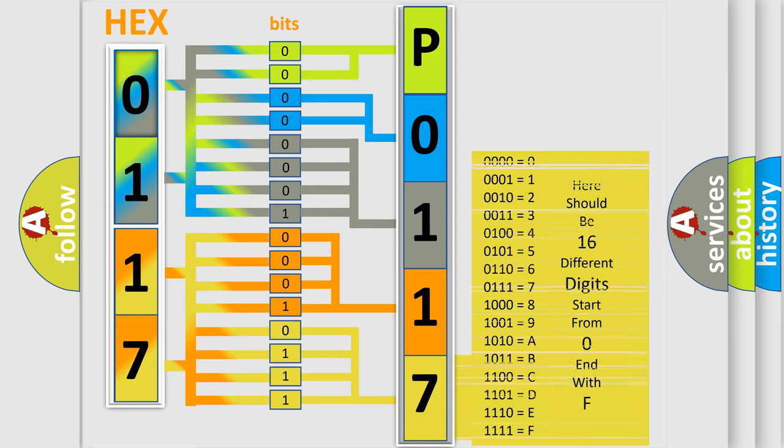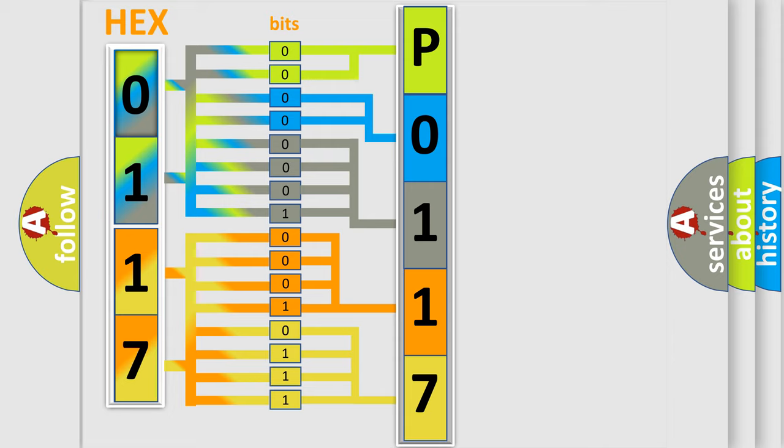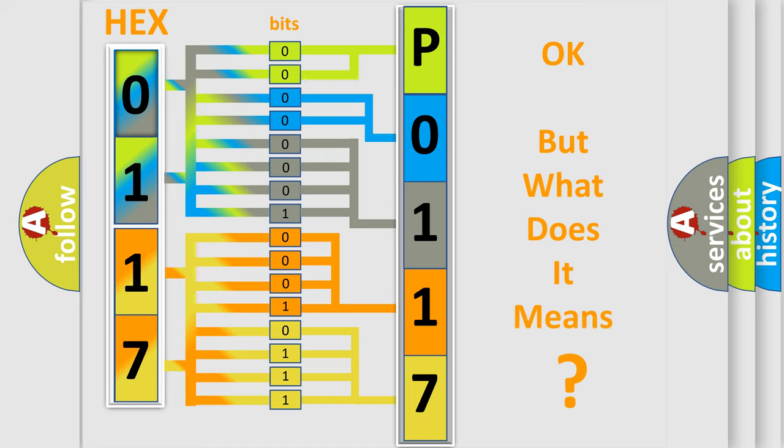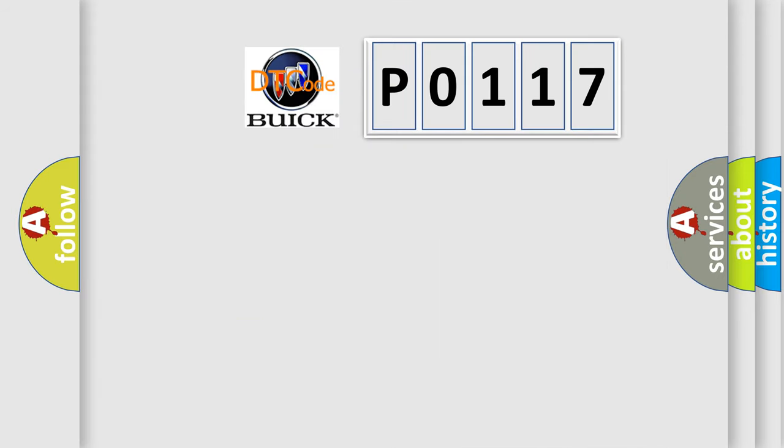We now know in what way the diagnostic tool translates the received information into a more comprehensible format. The number itself does not make sense to us if we cannot assign information about what it actually expresses.